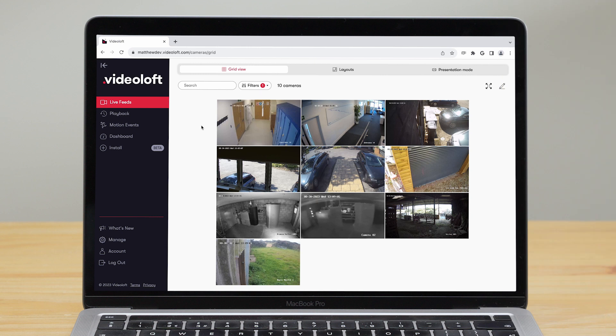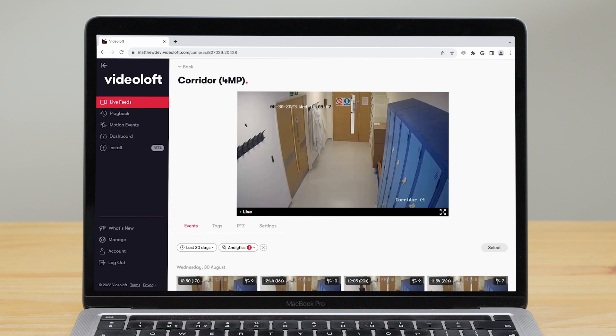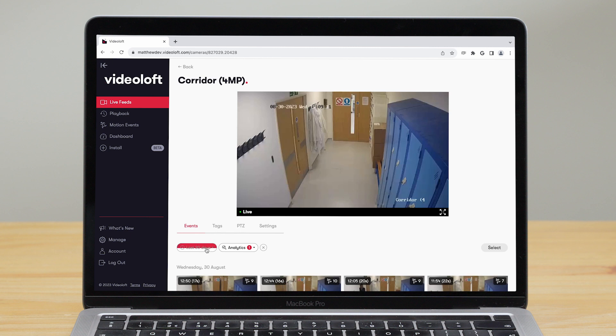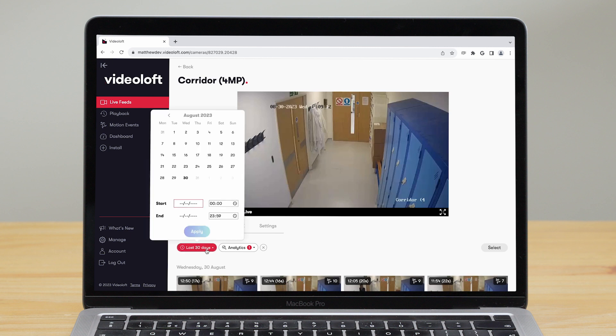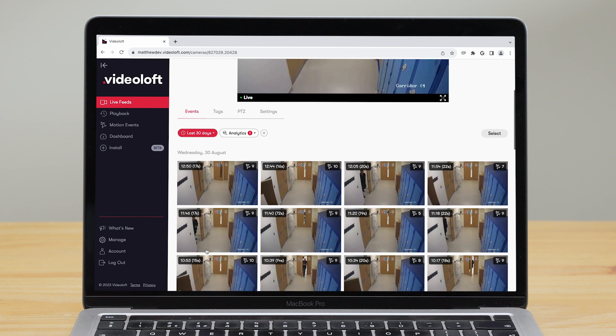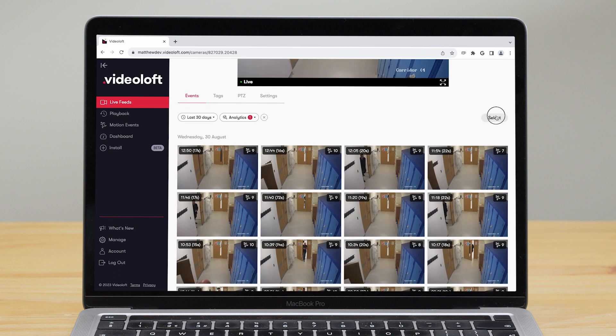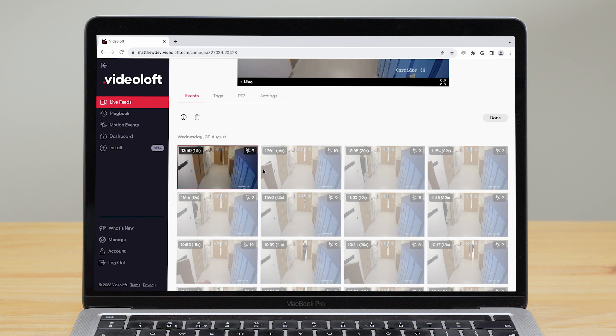In the web viewer there are a few more options when it comes to viewing recorded footage. You can go to a specific camera and search by date and time to find what you are looking for. You can then play the event and download or delete and you can select multiple events at once to download or delete in bulk.